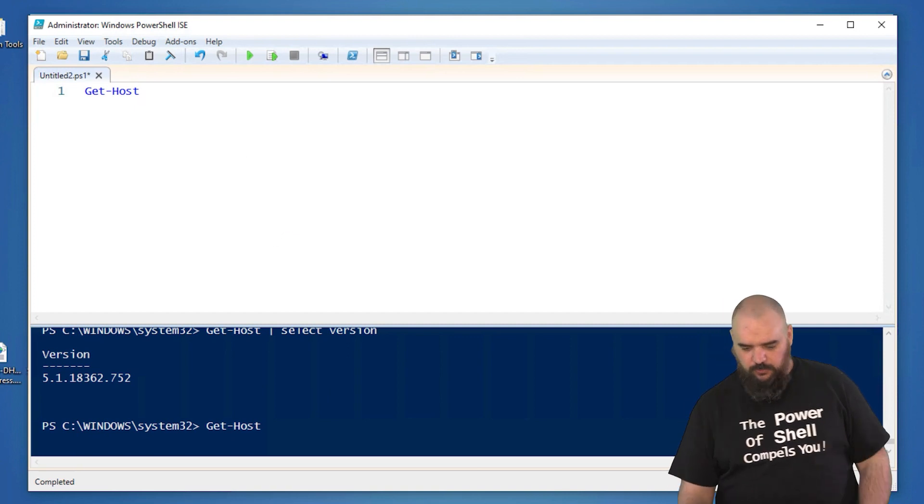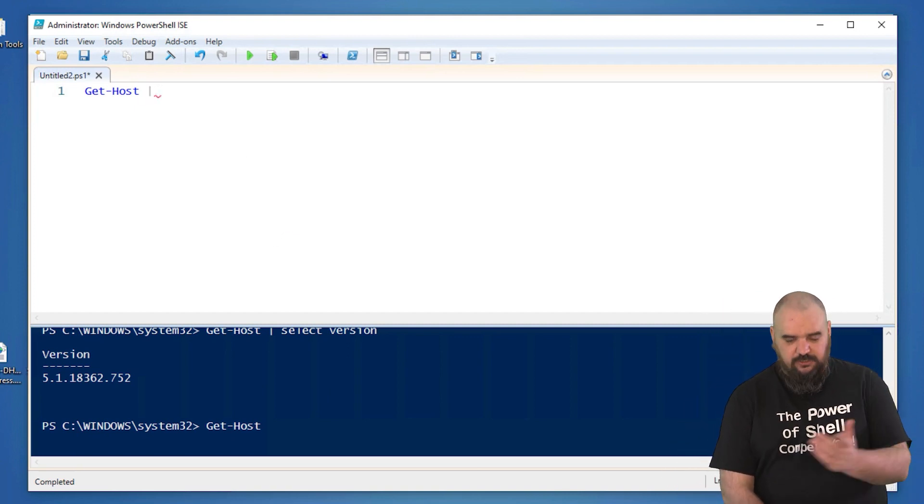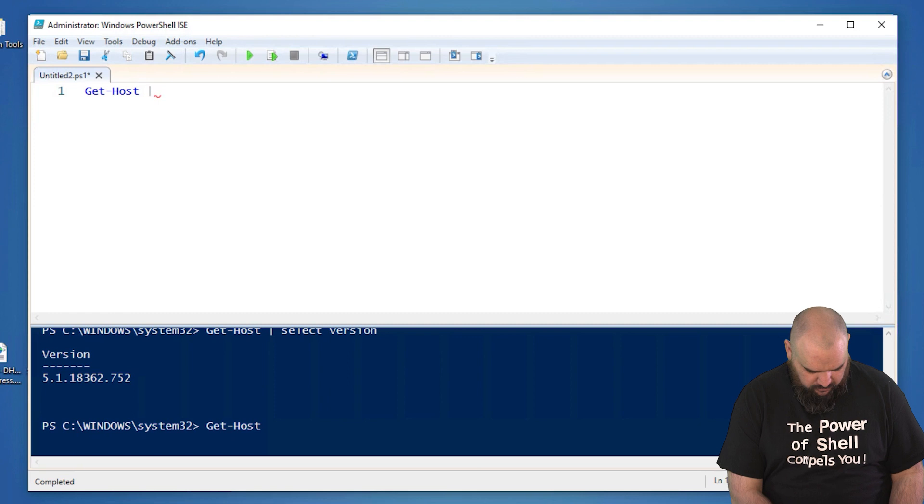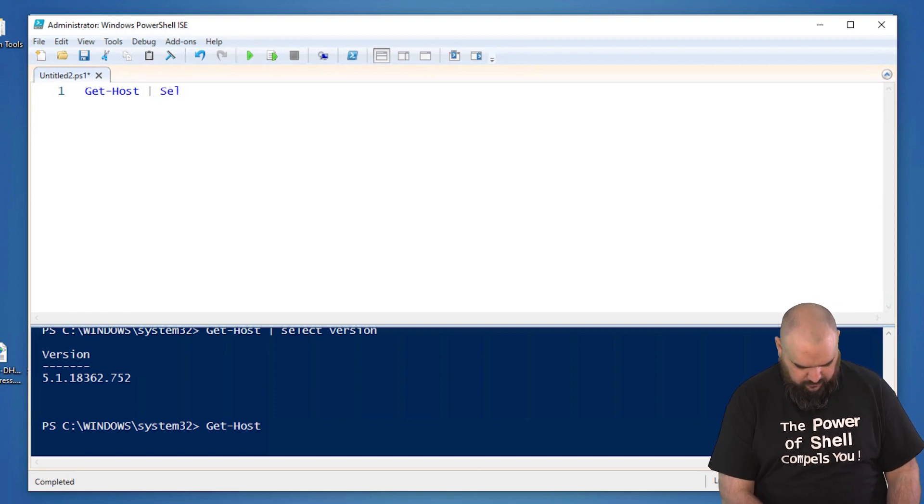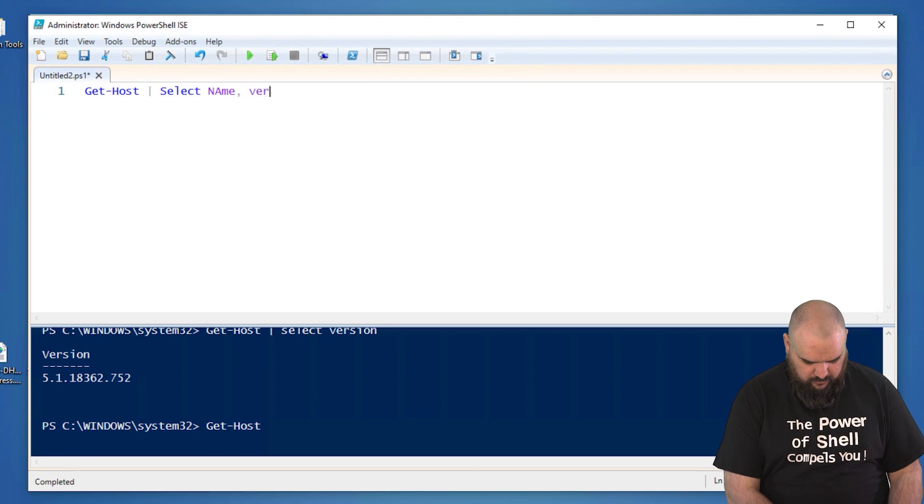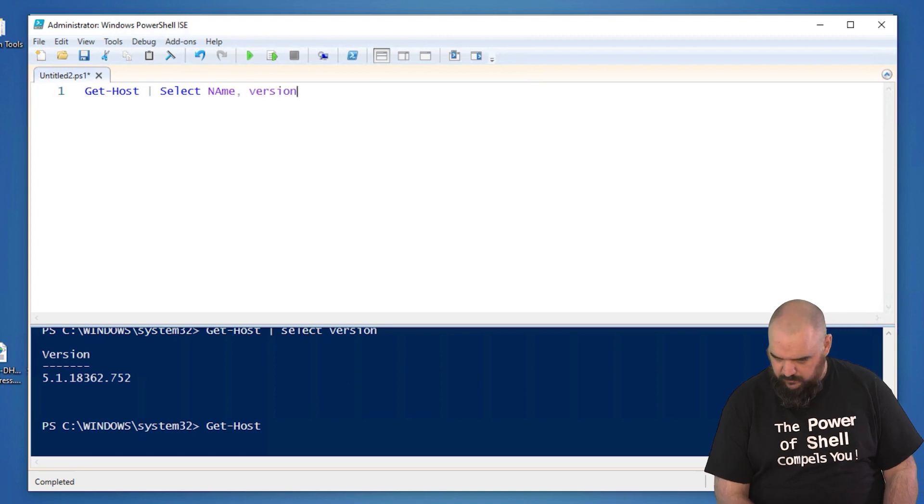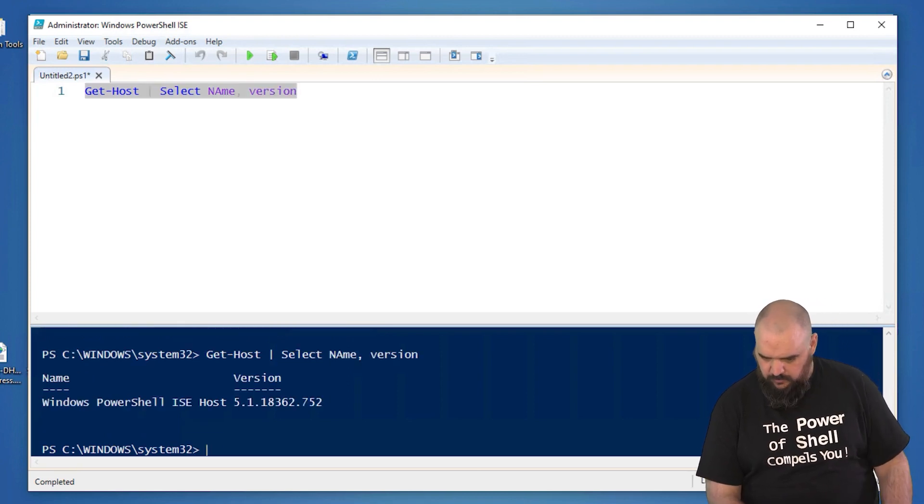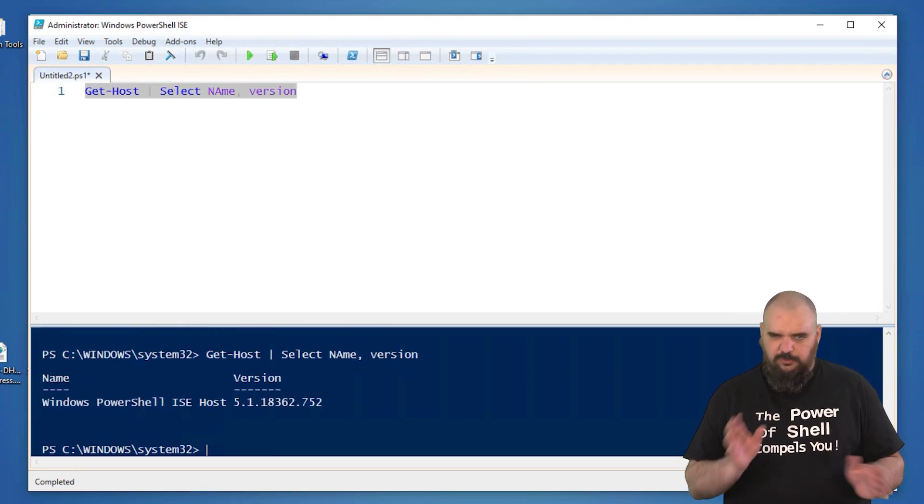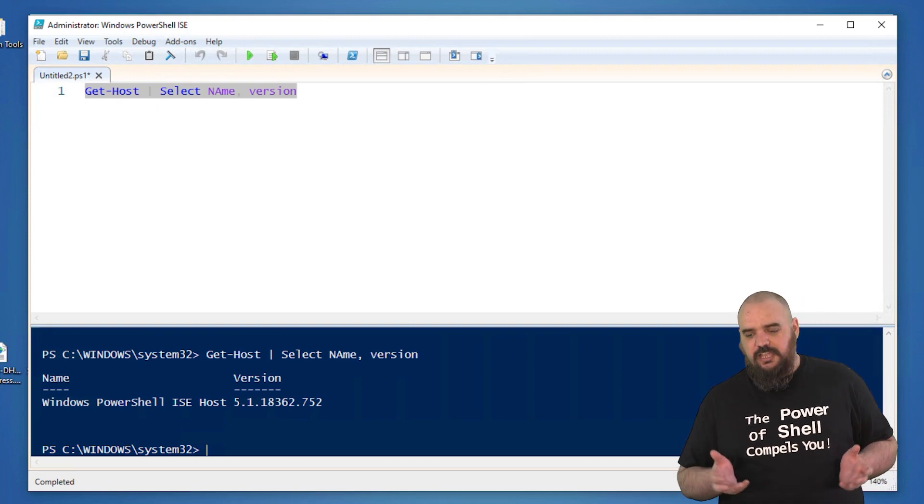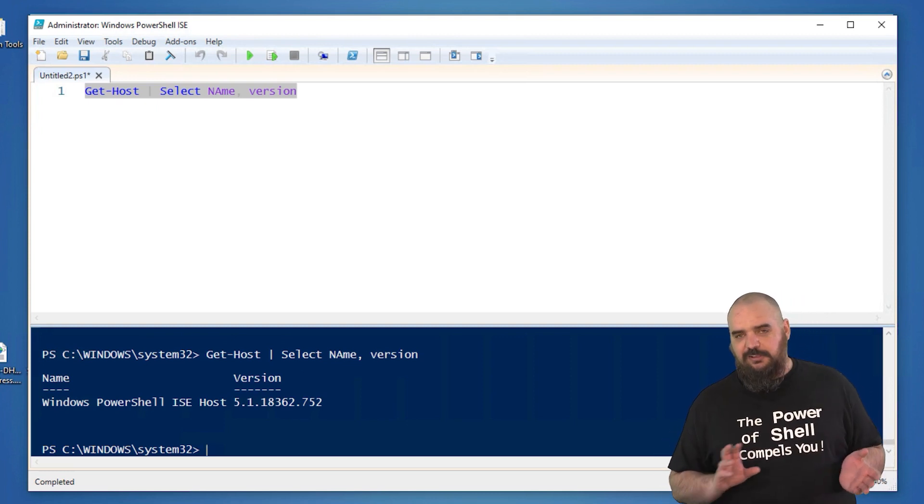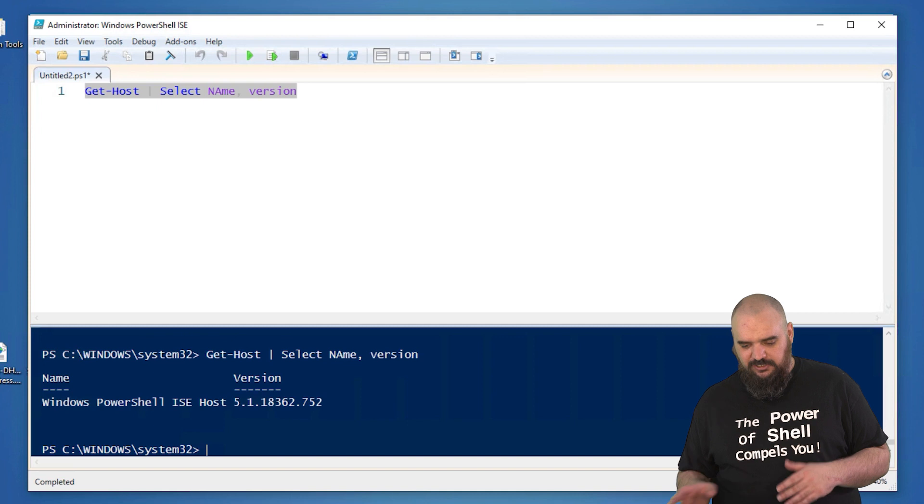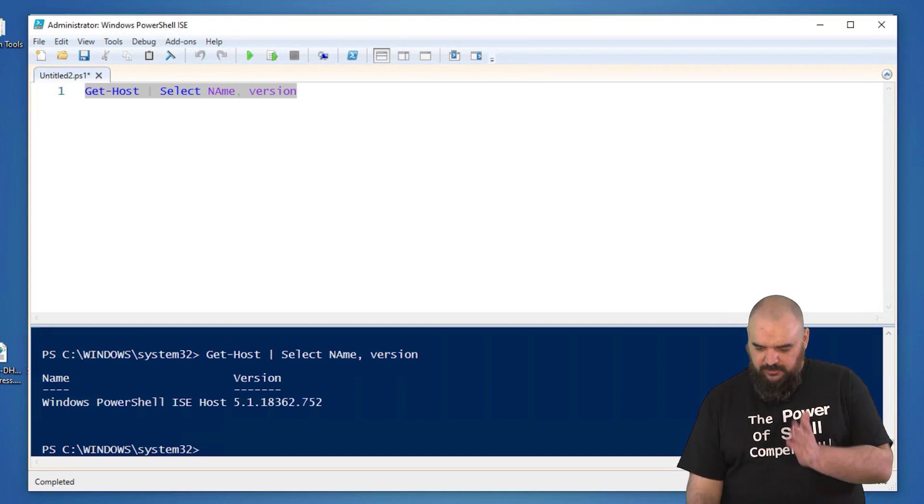So for a quick version on that one, we'll do get-host and then select name and version. Obviously this one's not a super realistic example. You can grab this from a scanner. You could know what they have many other ways. This is just to showcase what we've got.